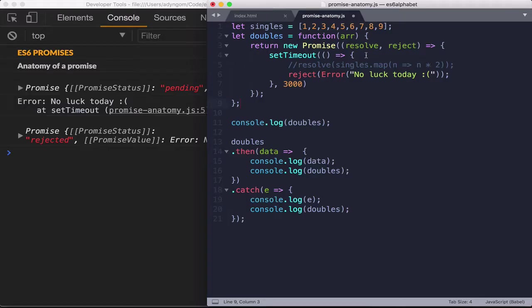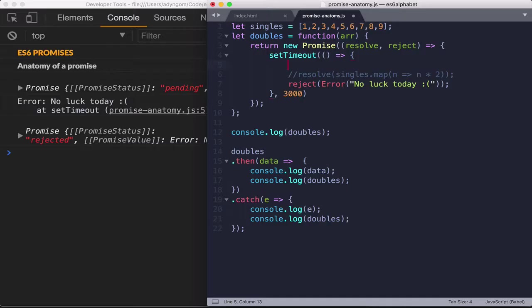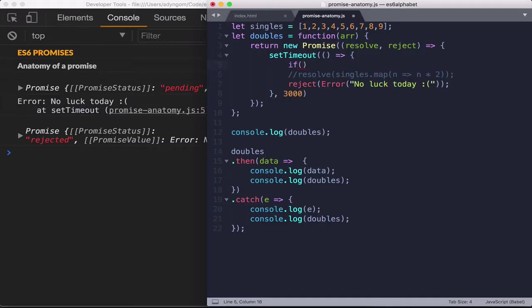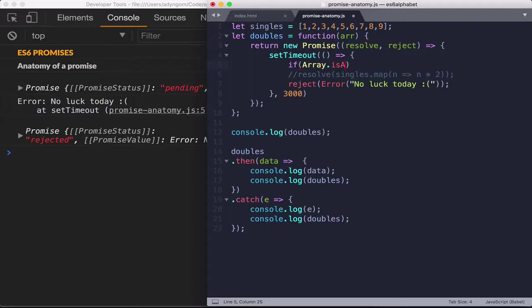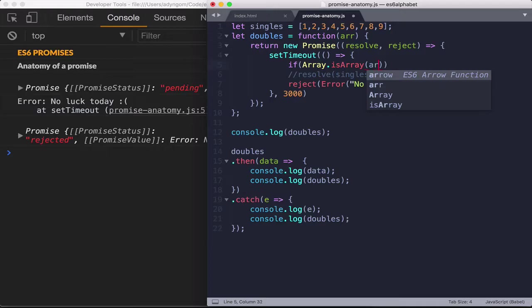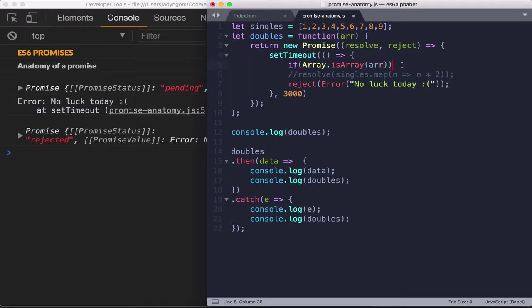So now let's do something here just to show resolve and reject in this context. So let's do if array.isArray, which is a new method on ES6. If this is true, so what is passed to this function is true.